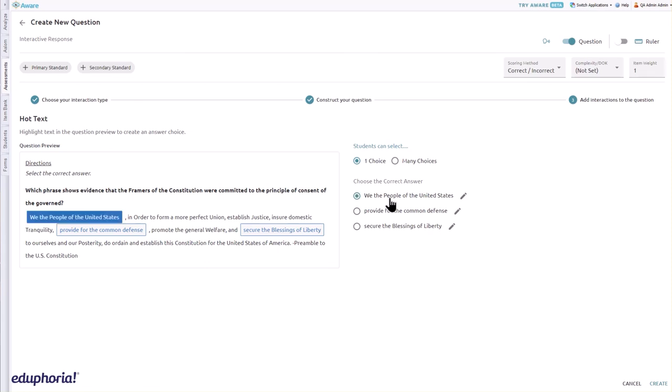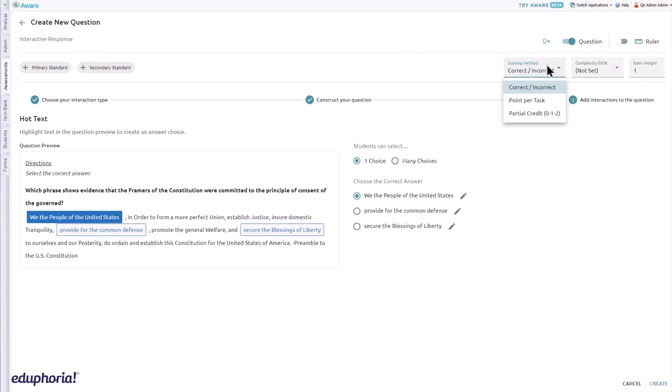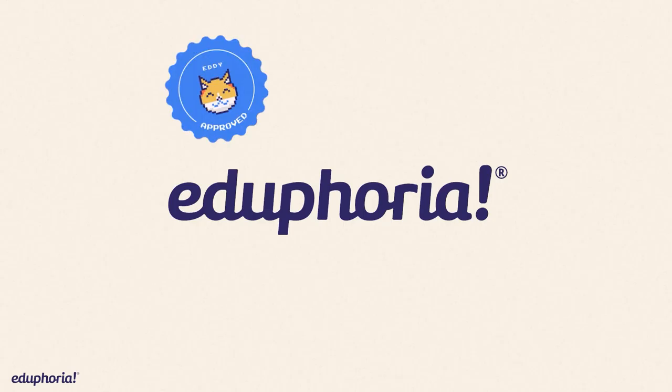Hover over hot text items to edit. This item type defaults to correct incorrect scoring, but may also use point per task and partial credit scoring. When you are ready, click create to add the question to the assessment.